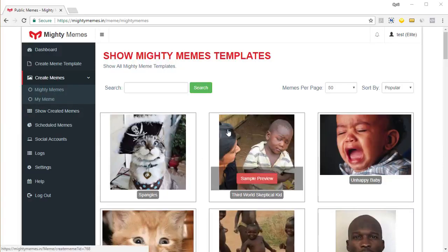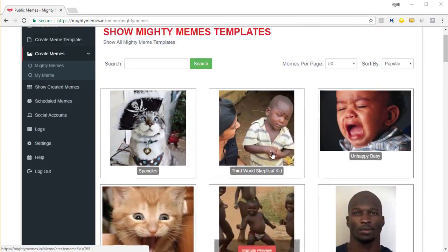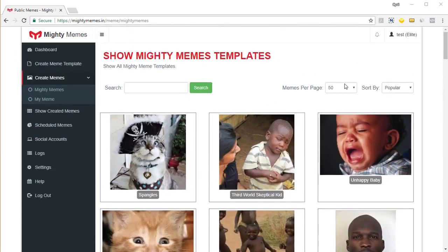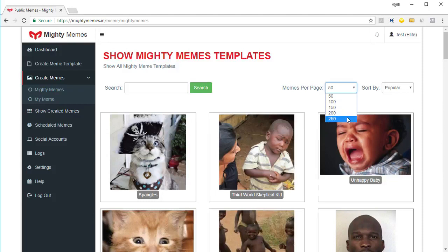So here you will see all the templates available to you and they're sorted by popularity. You can sort them by date the newest first or you can sort them by title and get an alphabetical list whatever you want. You can have up to 250 templates per page or if you want you can even put in a search term.